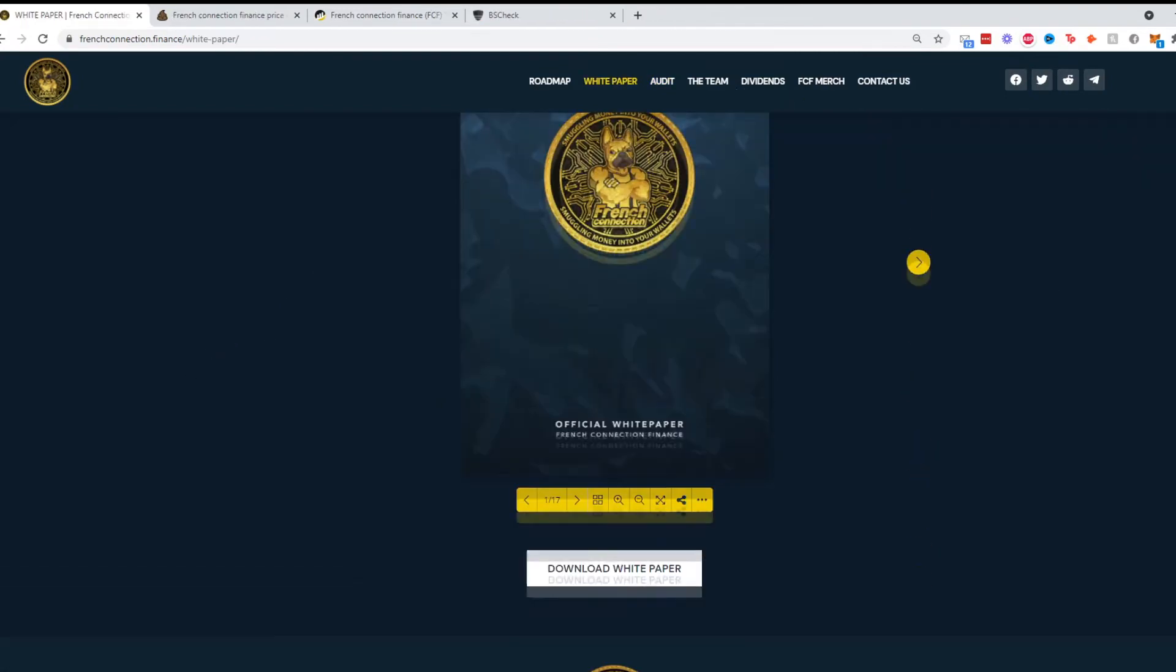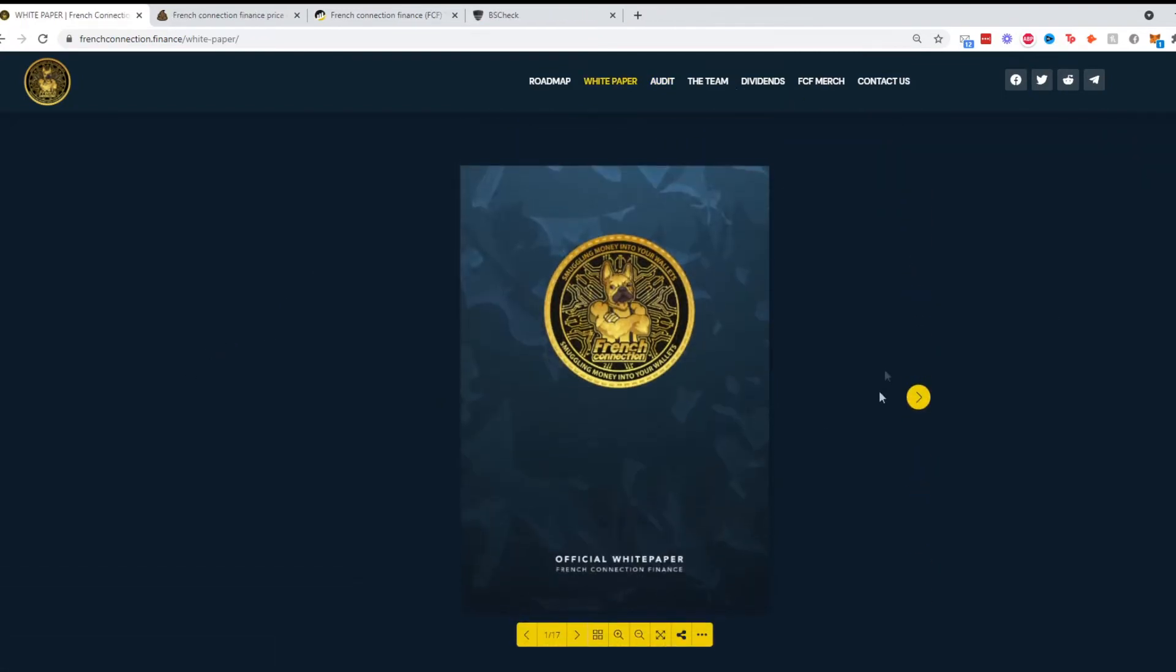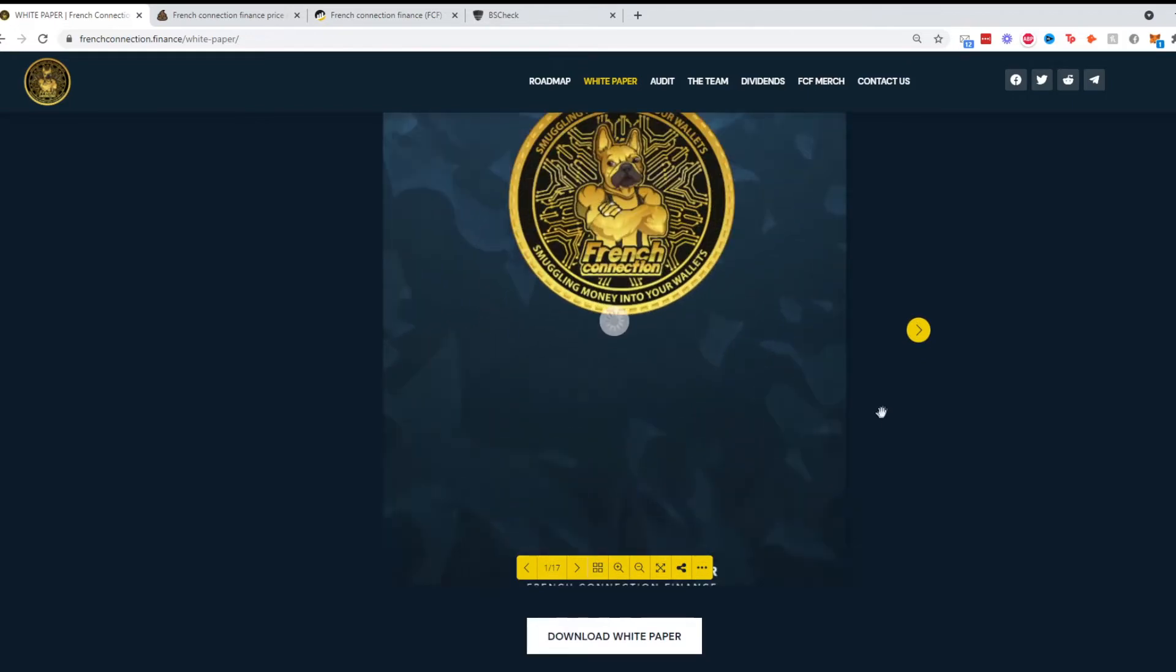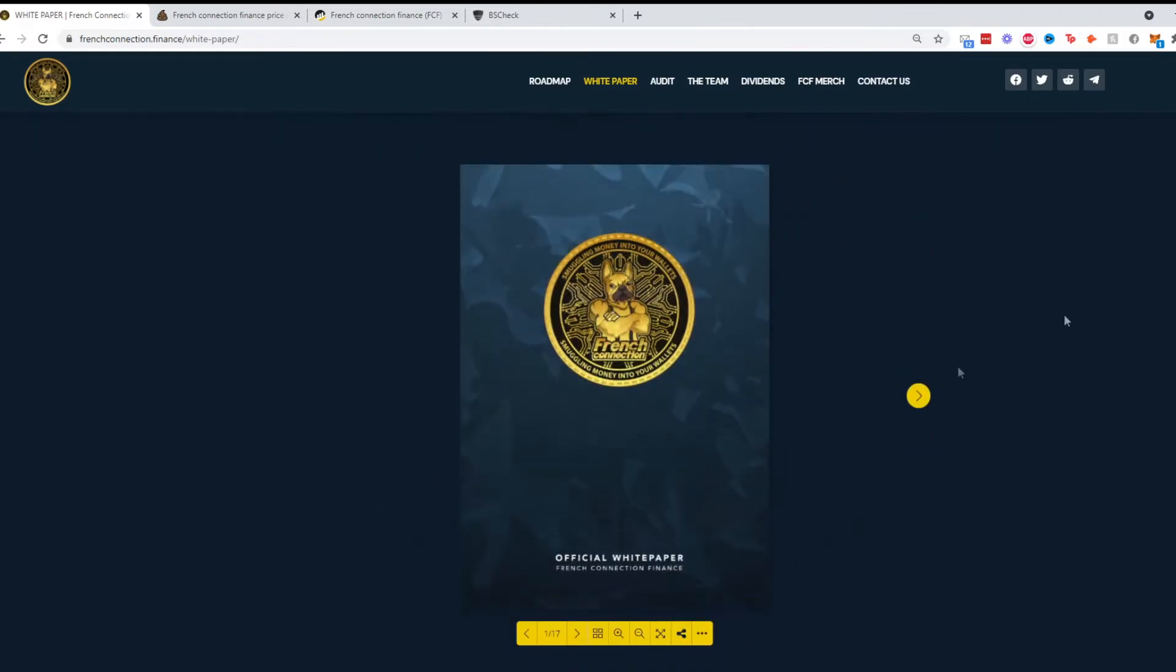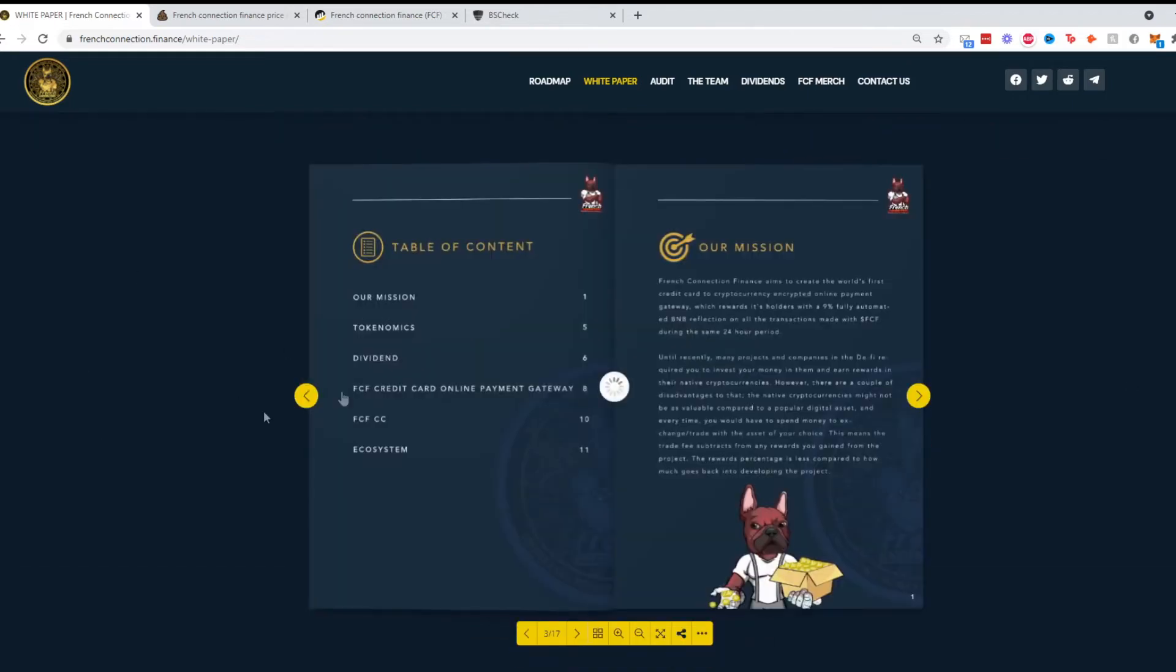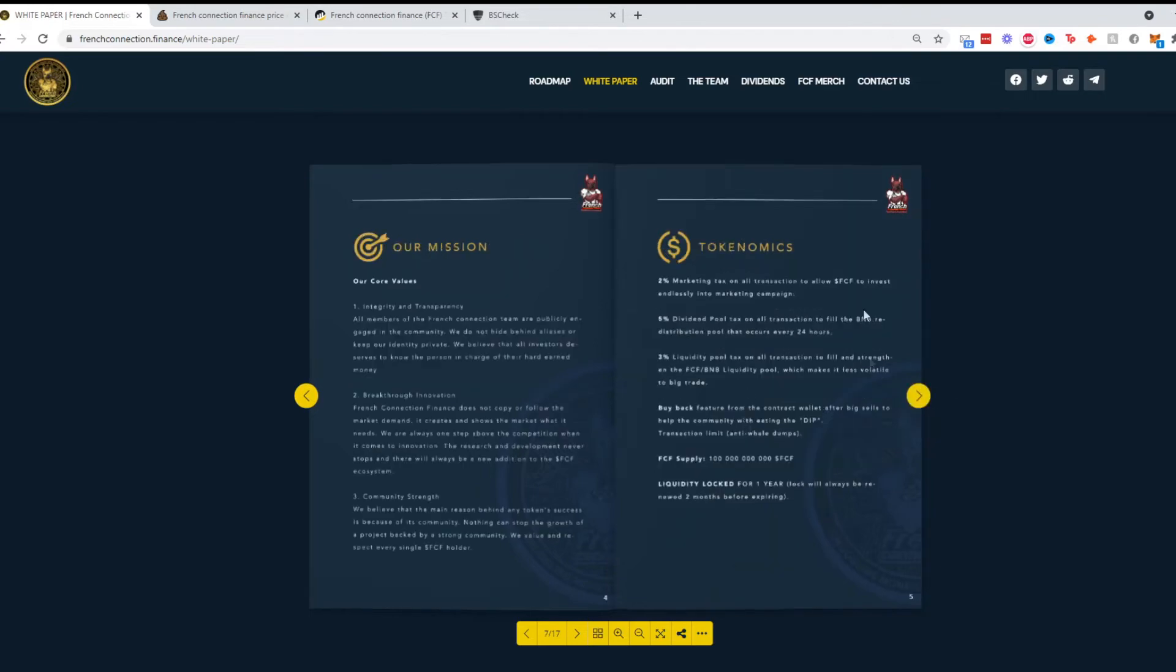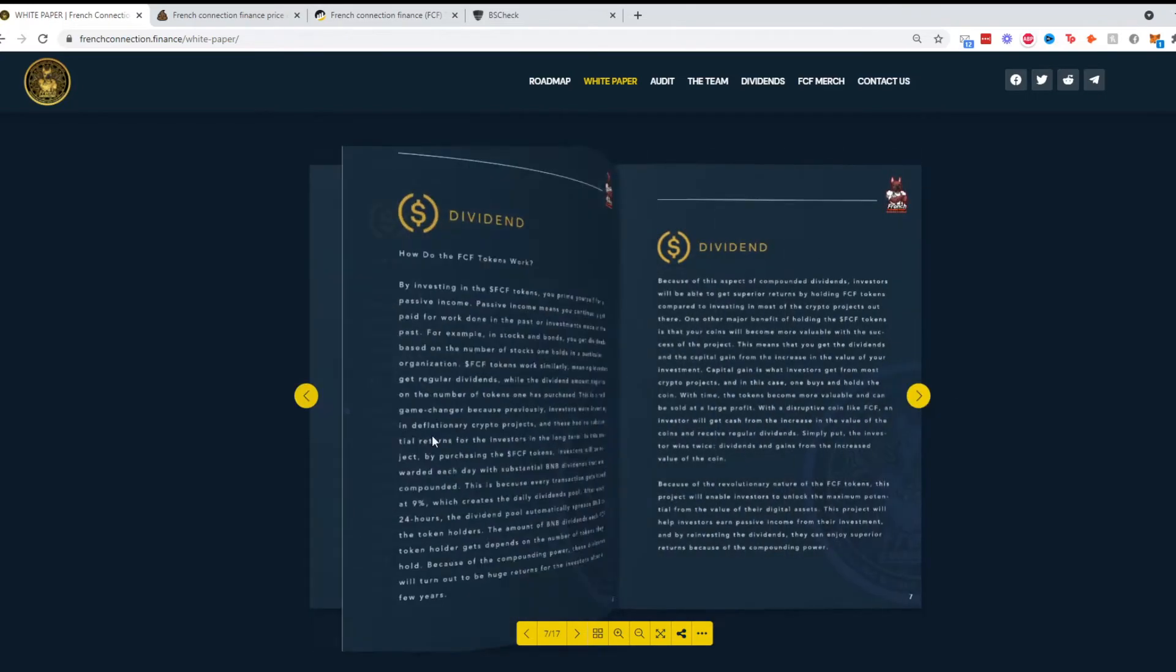Going on to their white paper, we're going to skim through it to see what it has to offer. It's a flipbook. Table of contents shows their mission, which is pretty straightforward: create that gateway for cryptocurrencies and credit cards. The tokenomics section where we went over that.